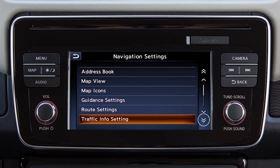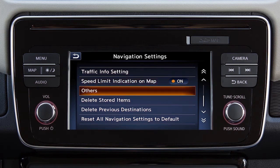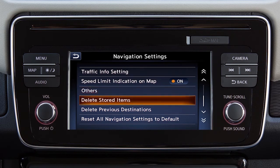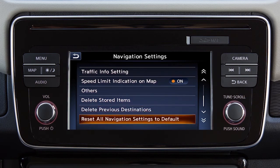Touch this key to access options on the next page that allow you to display speed limit information on the map where available, adjust additional setting items, delete stored locations and routes, delete previous destinations, and reset the navigation system to the default settings.